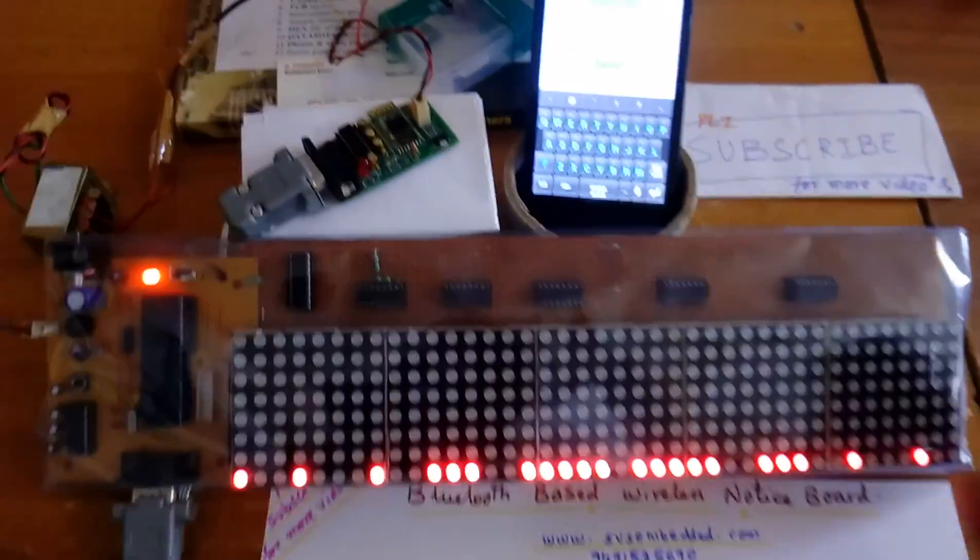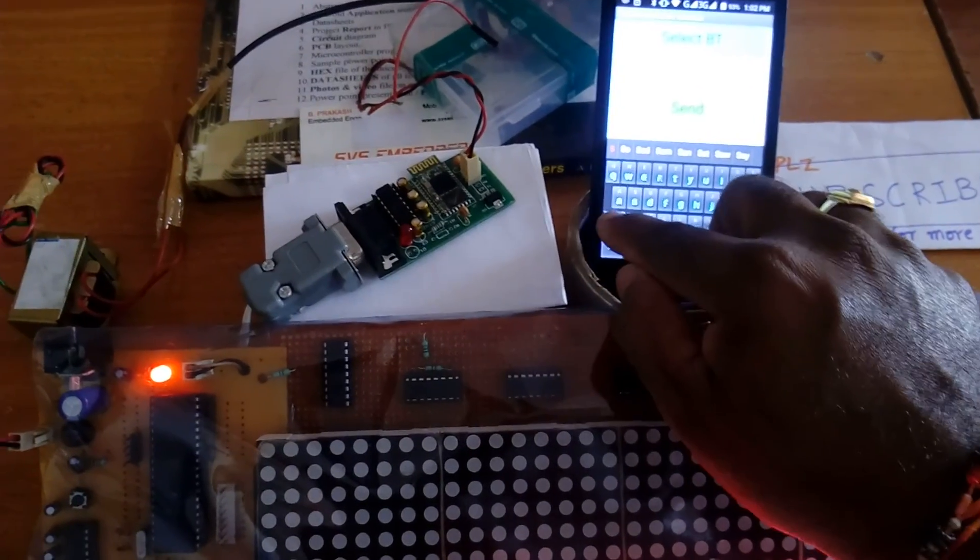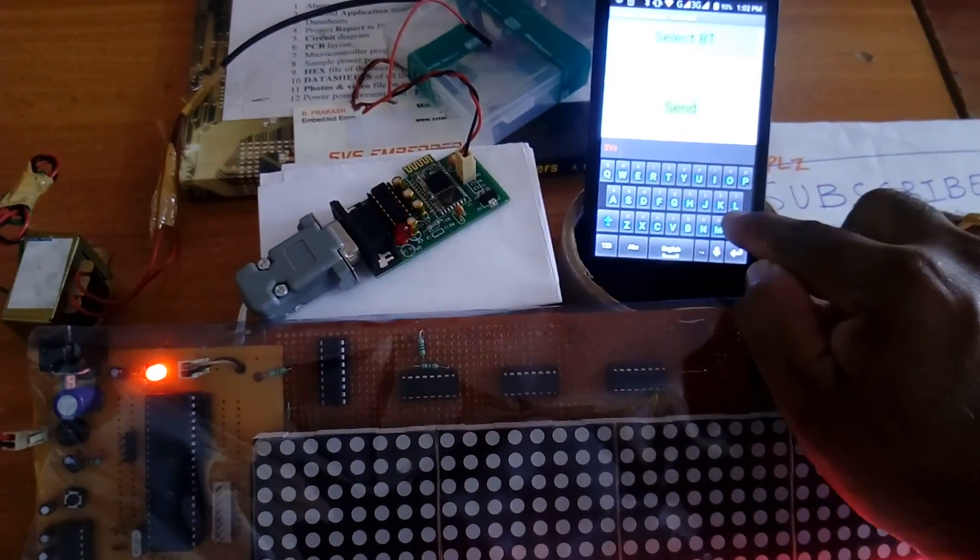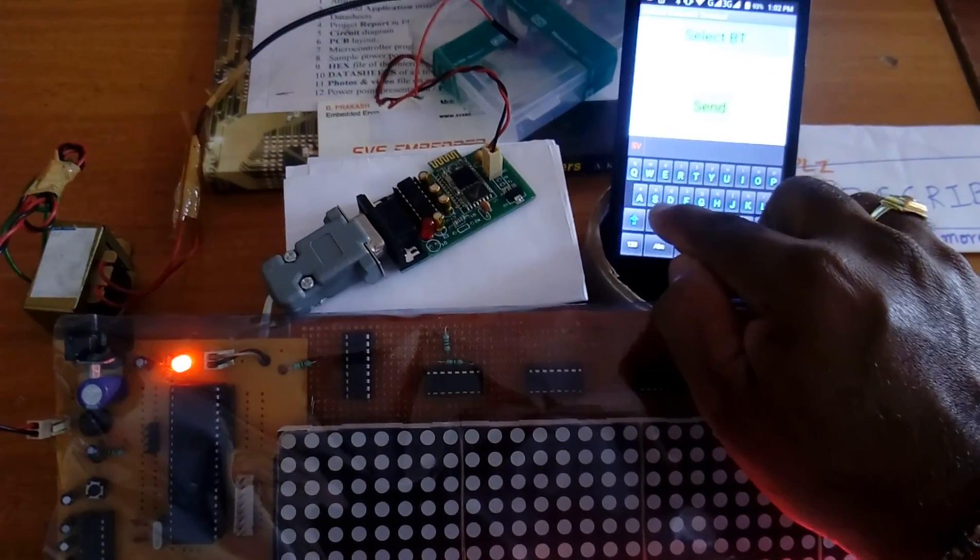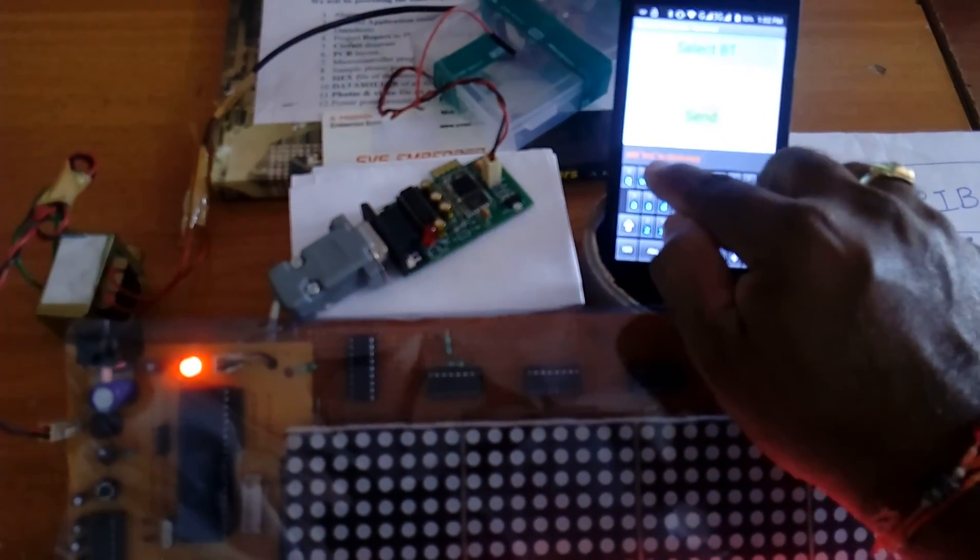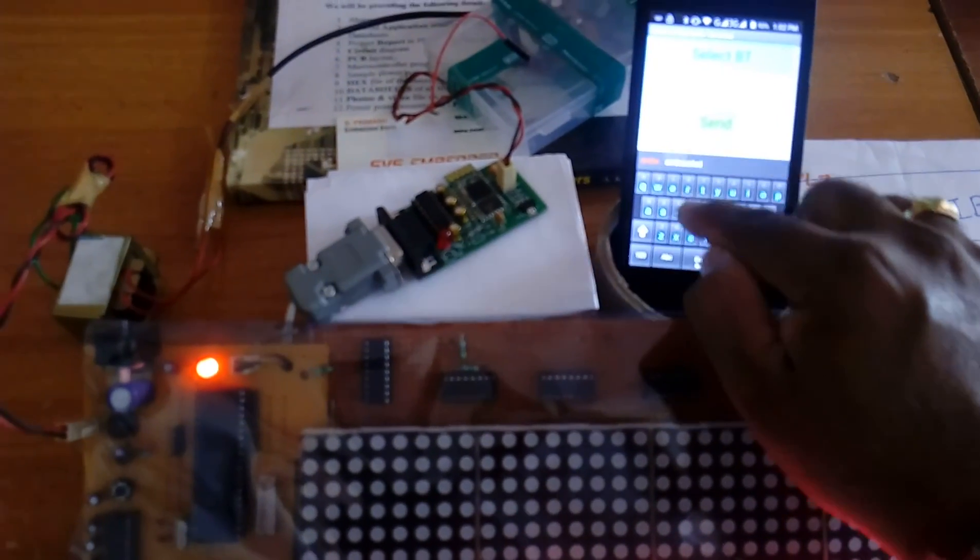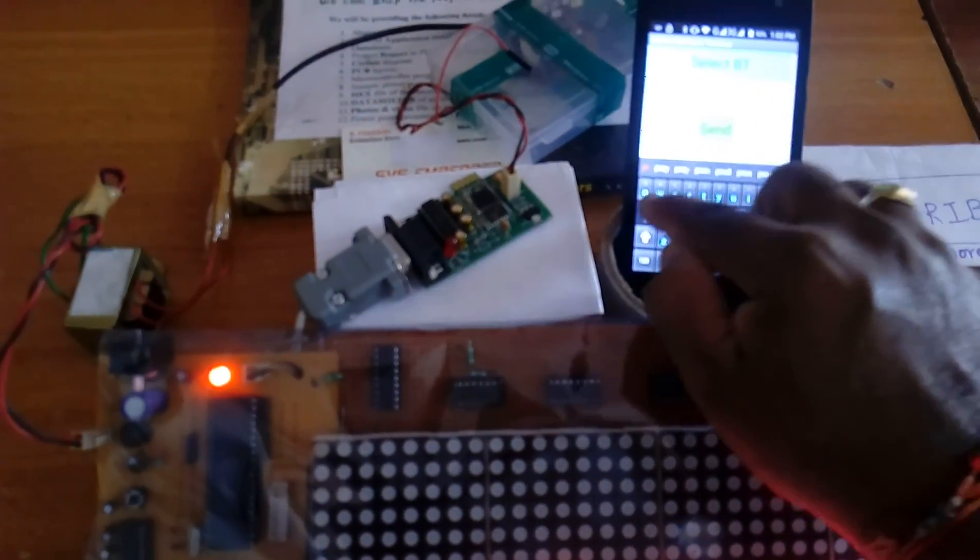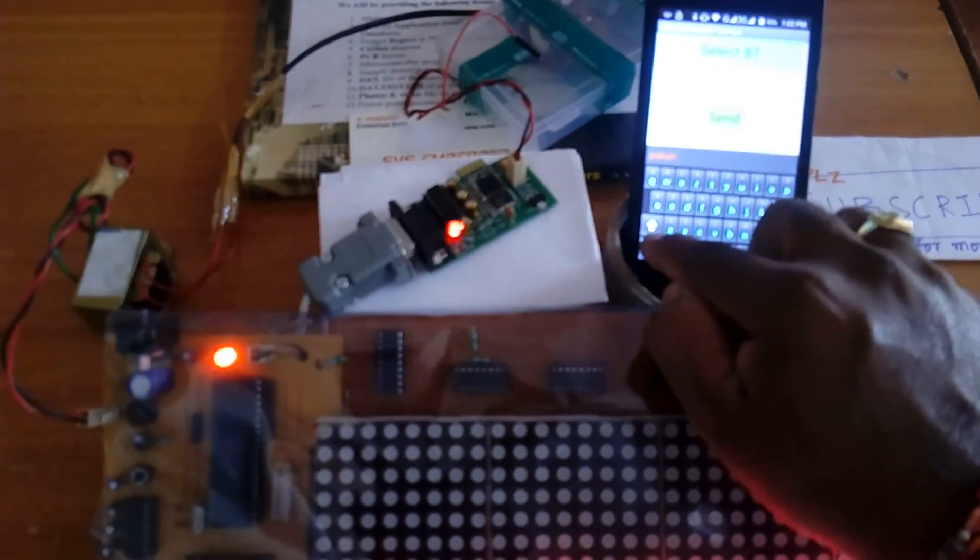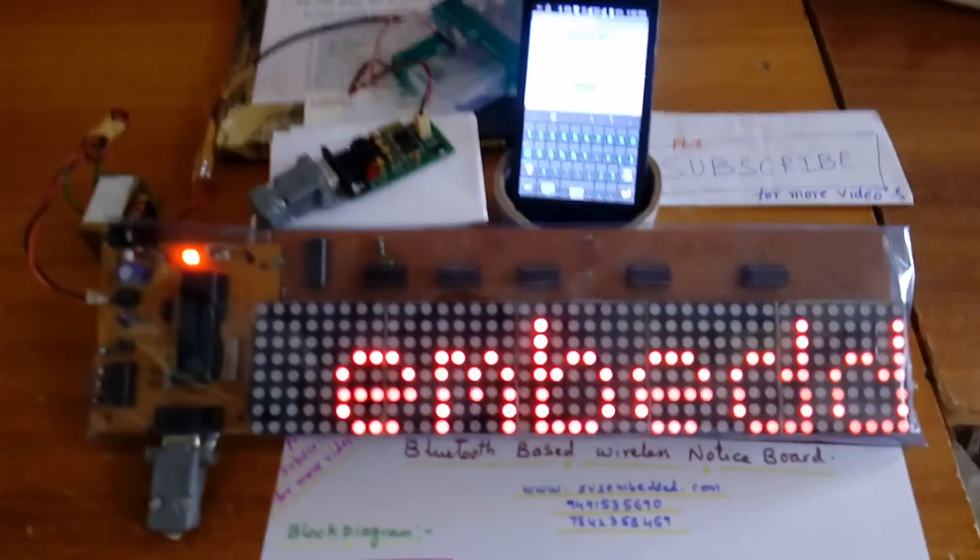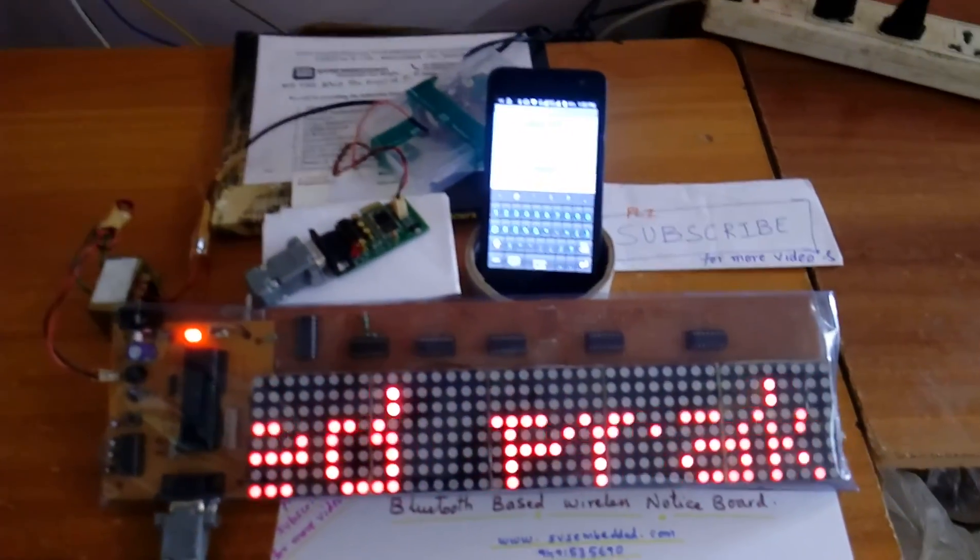I am giving SVS embedded Prakash. Hash is the end of the character. SVS embedded Prakash.